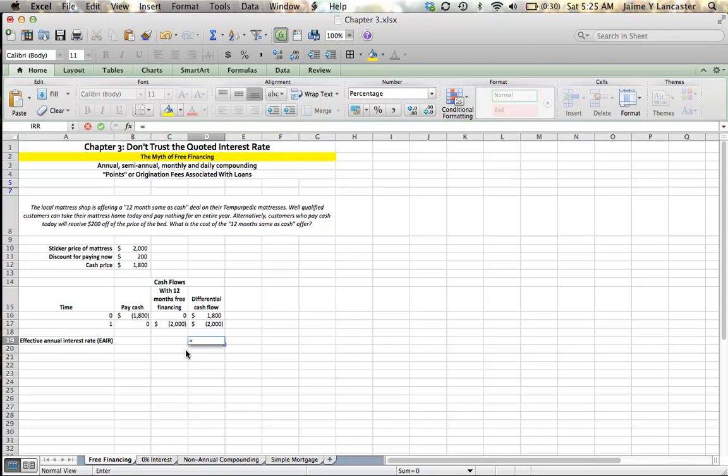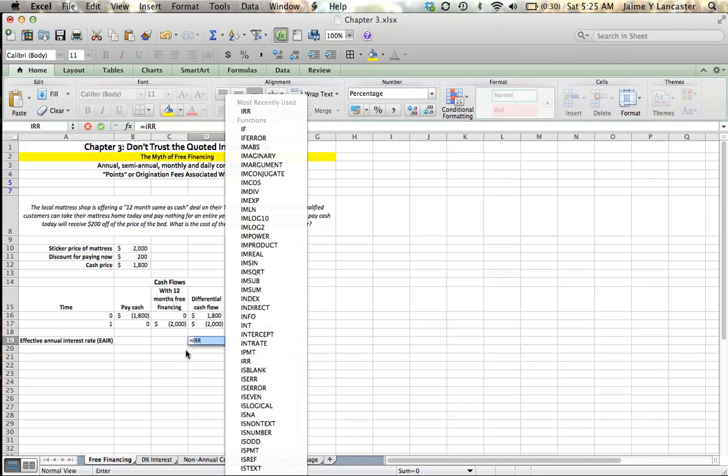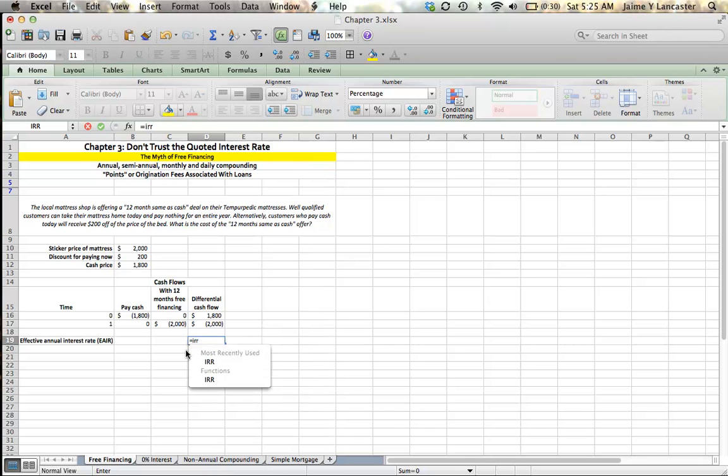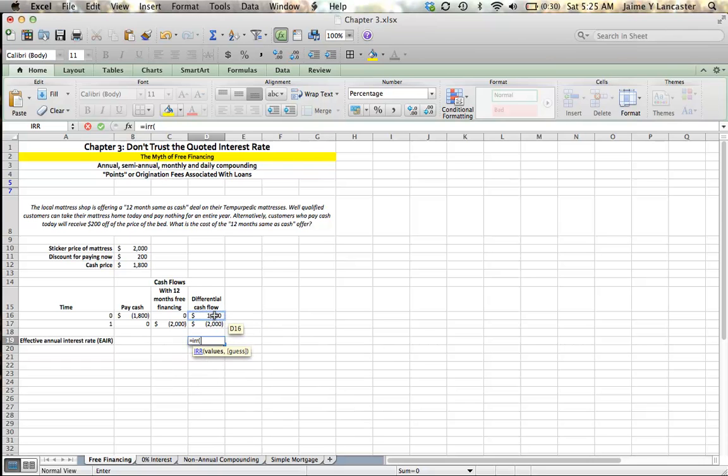To calculate that as an interest rate, we can enter the IRR, the Internal Rate of Return function, between those two cash flows, the loan of $1,800 that they're essentially giving you now in exchange for the $2,000 payment at the end of the year.